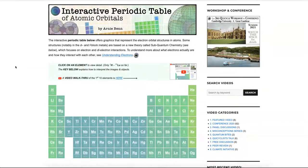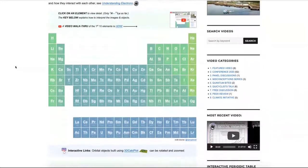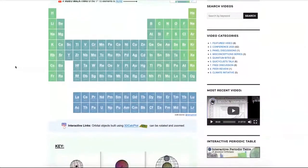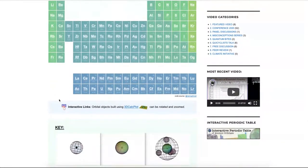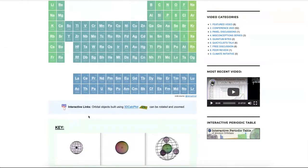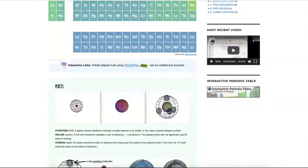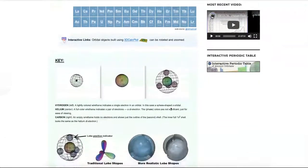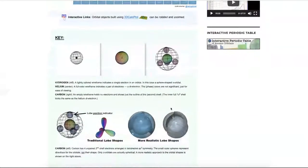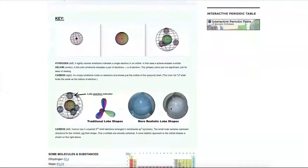If you scroll down underneath the periodic table, you will see several things. Wherever you see this little icon, that represents something that you can click on in order to see the structures, play with them, rotate them and move them around. This key shows you how to understand the structures found on this periodic table.